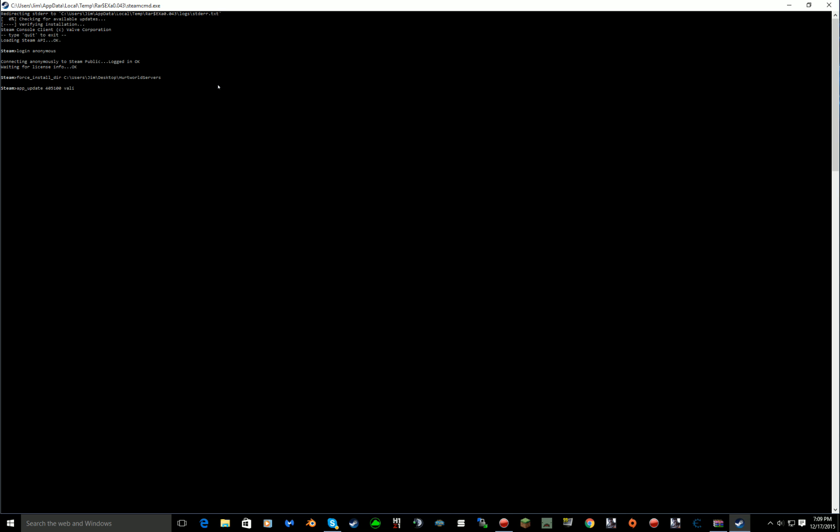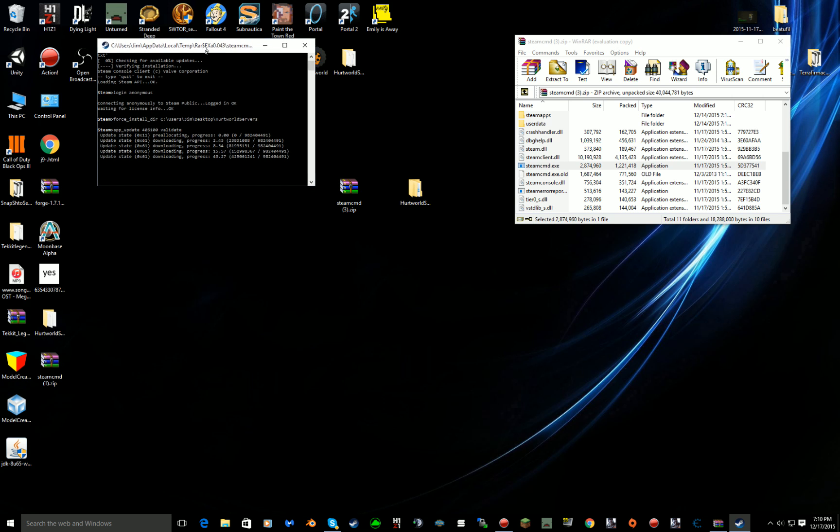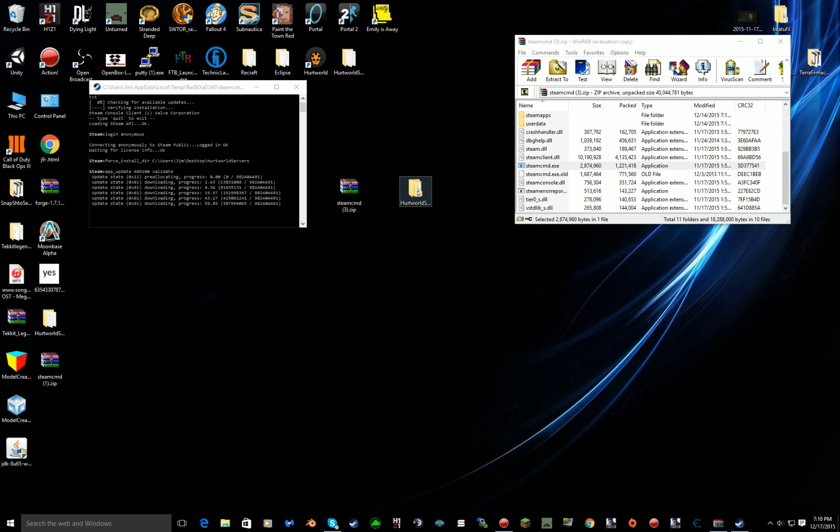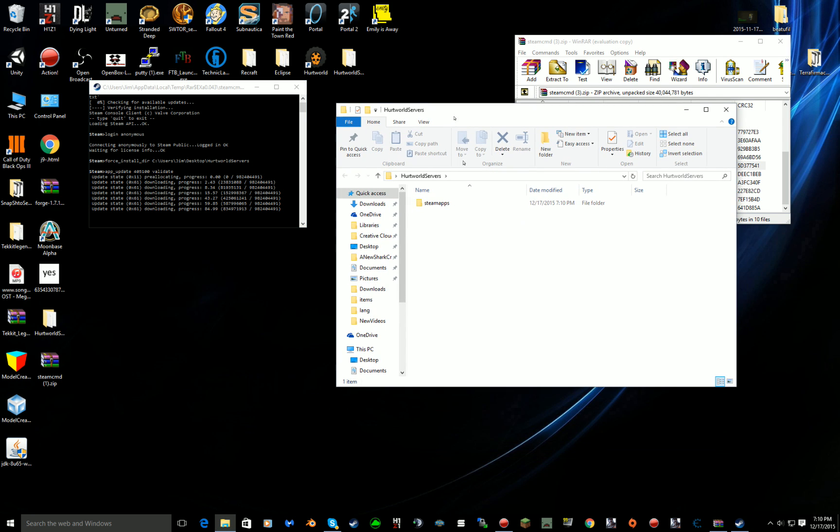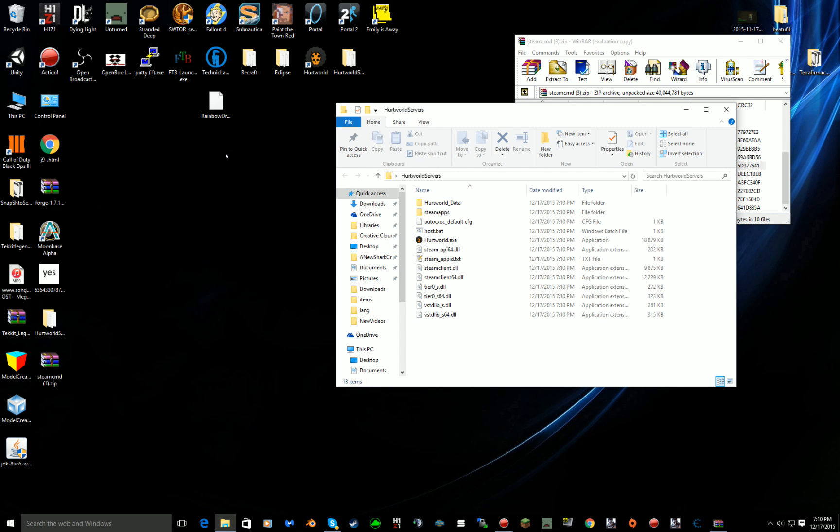You should get something like this. Once you've done that, we'll let this update, it should take like just a few seconds super easy. Now if you go to your Hurtworld server you should see there's something called SteamApps and then all that should pop up.